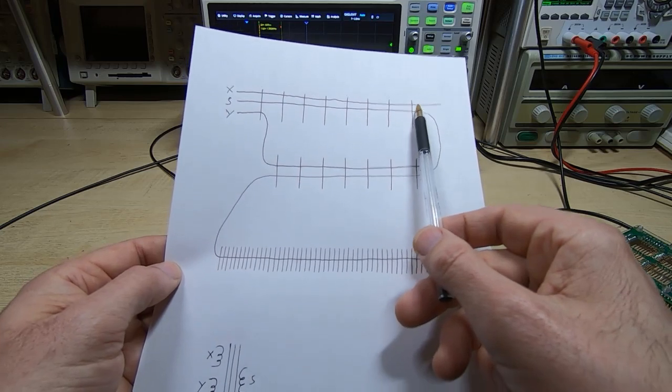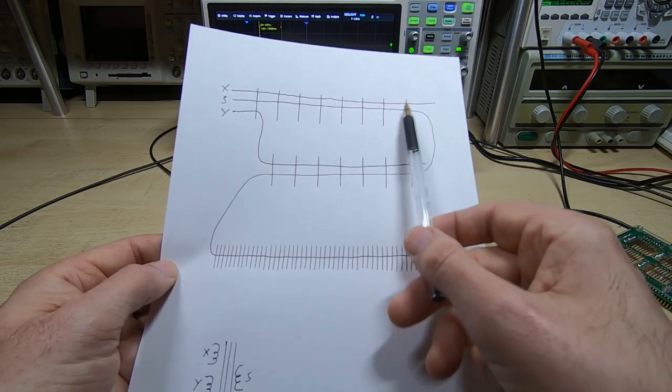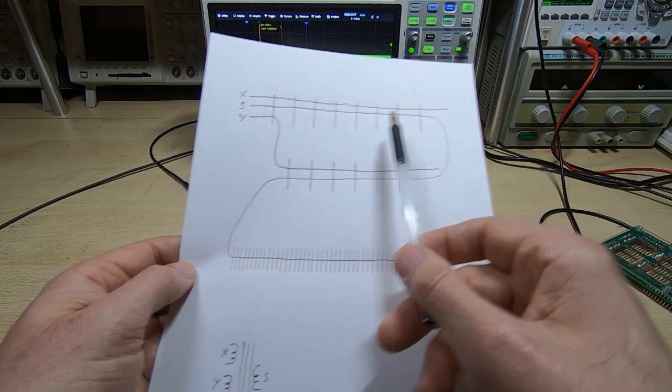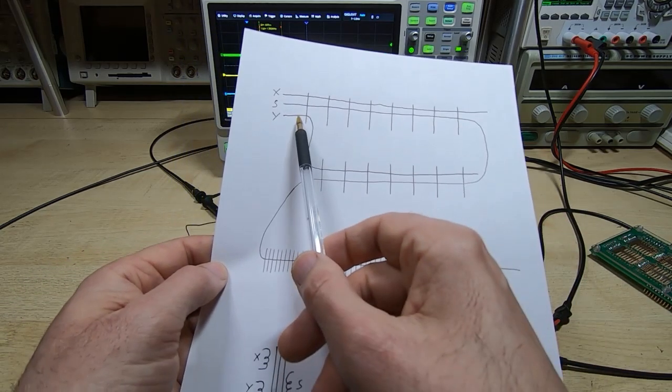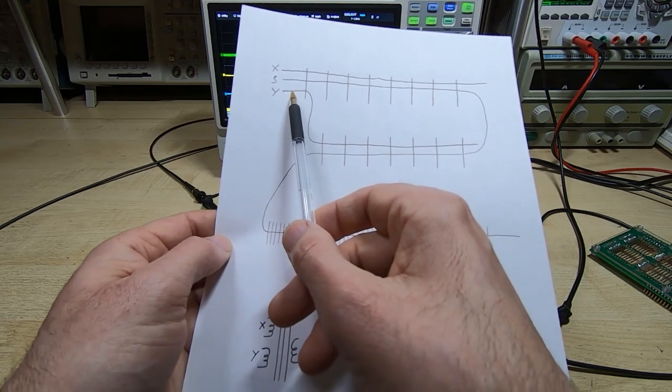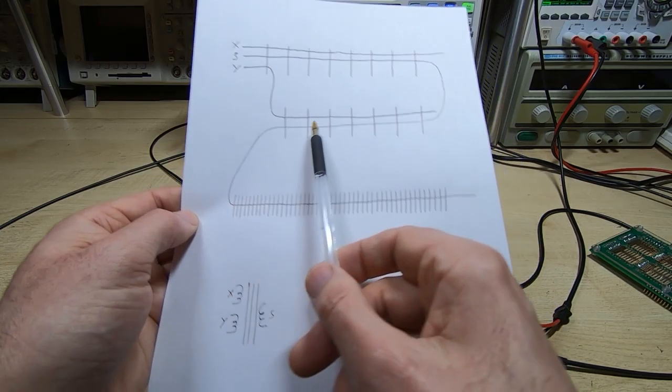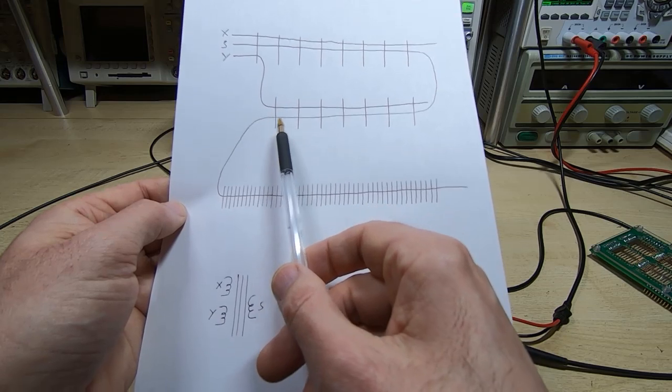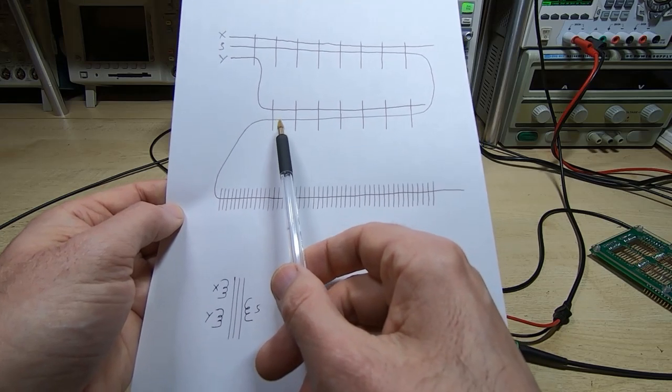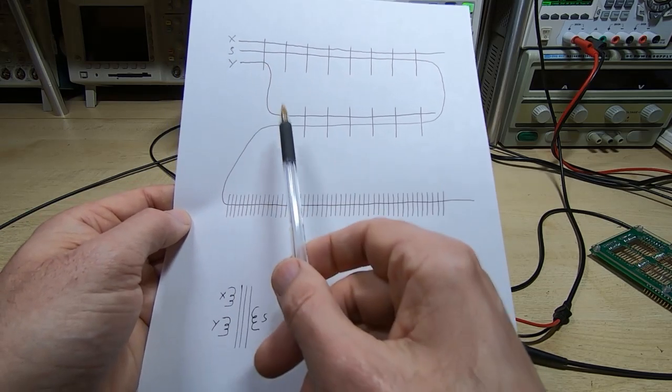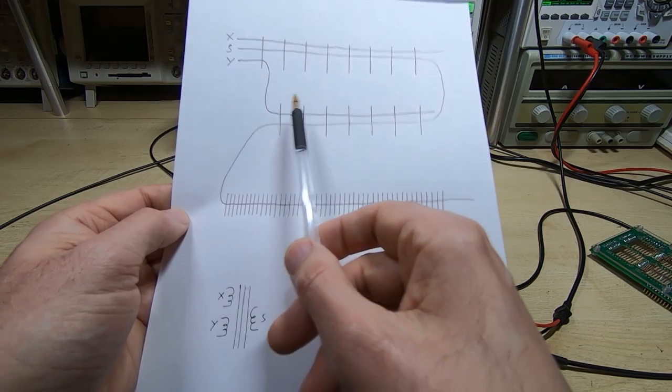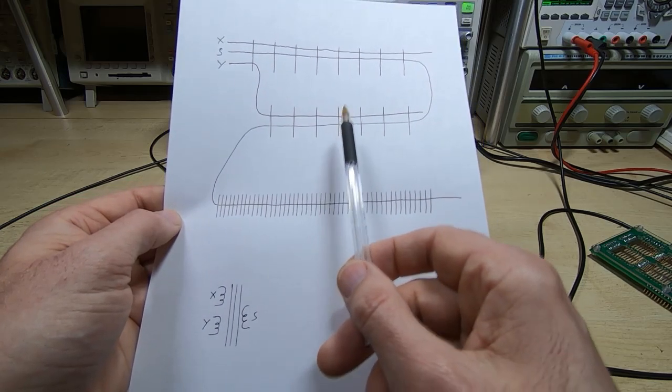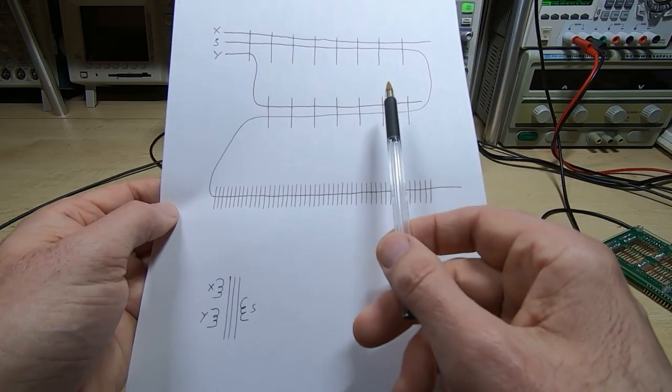The same with the Y wire - every core that is common to the Y wire and that sense wire, when we energize the Y wire, will also induce a current into the sense wire.